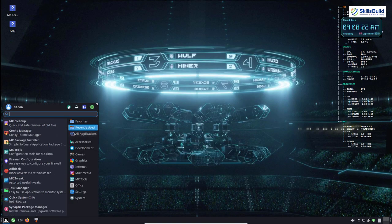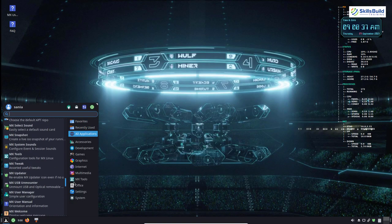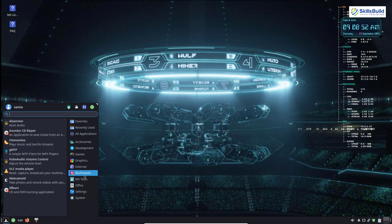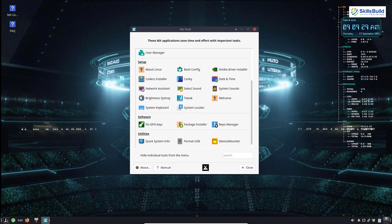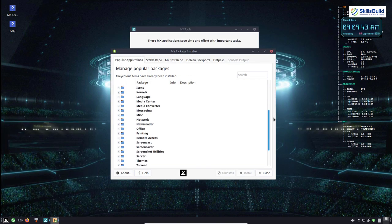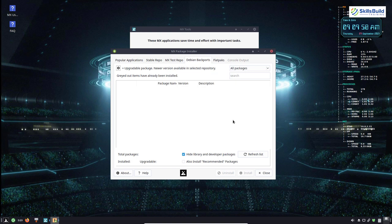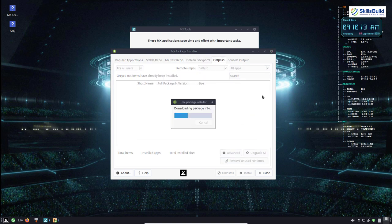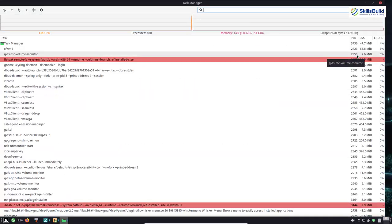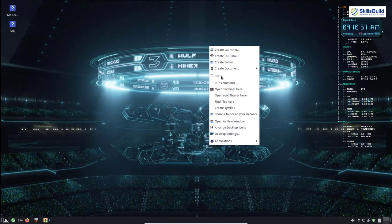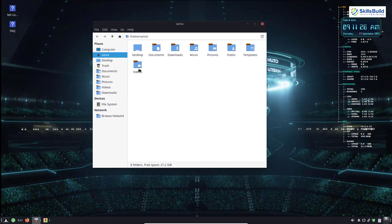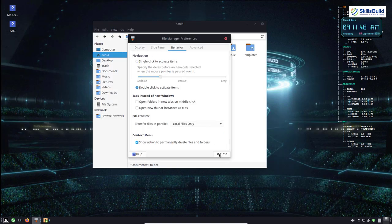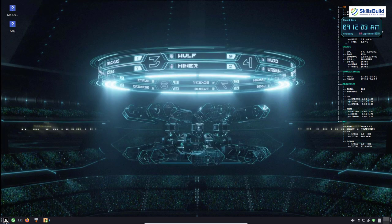MX Linux is a cooperative venture between the NTX and MX Linux community. It is a family of operating systems designed to combine elegant and efficient desktops with high stability and solid performance. MX graphical tools provide an easy way to do a variety of tasks, while the live USB and snapshot tools inherited from NTX provide impressive portability and remastering capabilities.